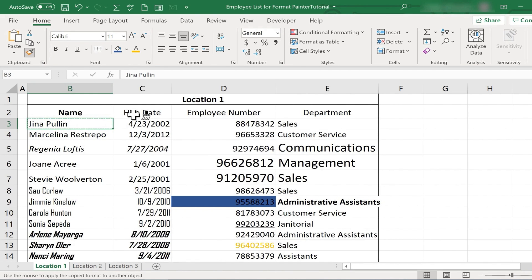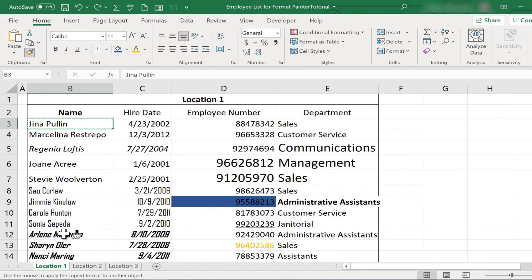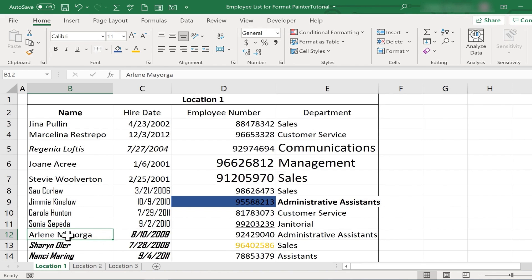Once I've done that, whatever I click on next will be formatted just like that cell. So I'm going to choose this one here, I click, and it has changed the formatting for that cell to match the formatting for Gina Poulin.